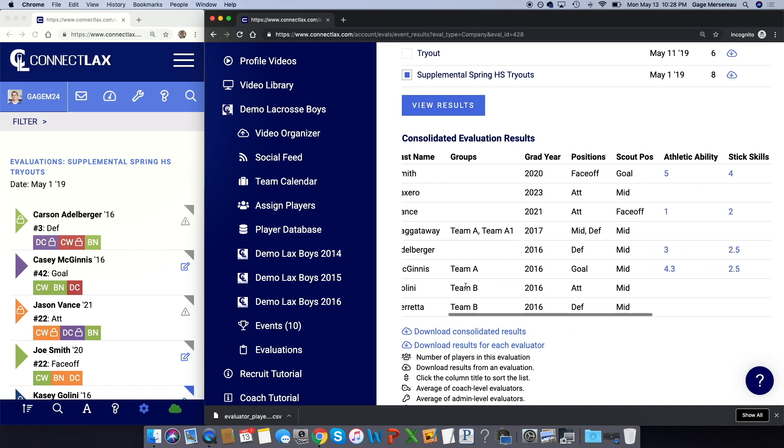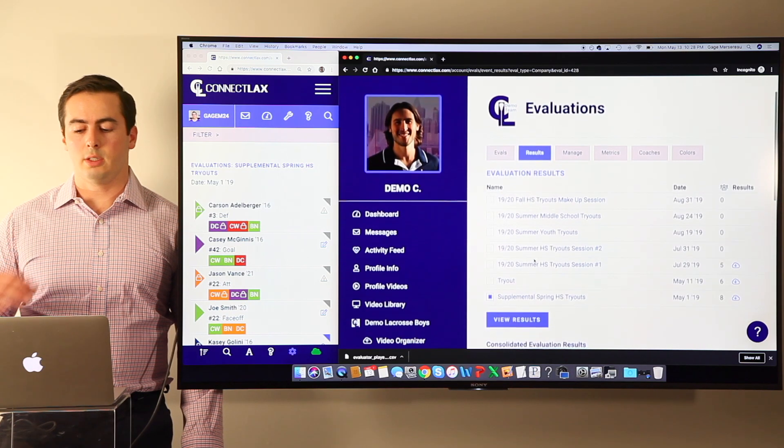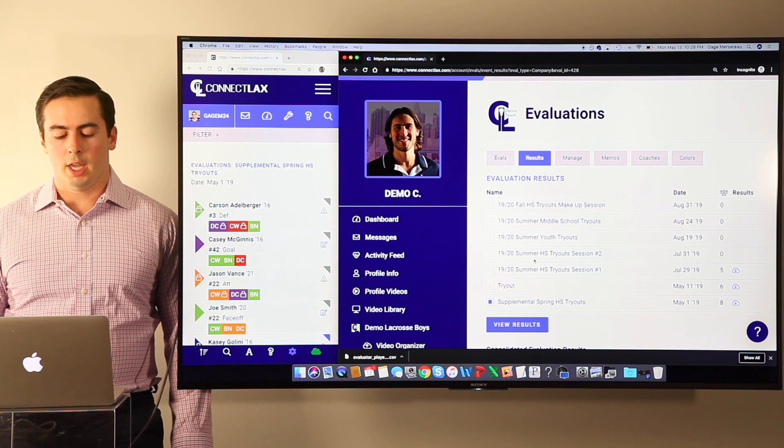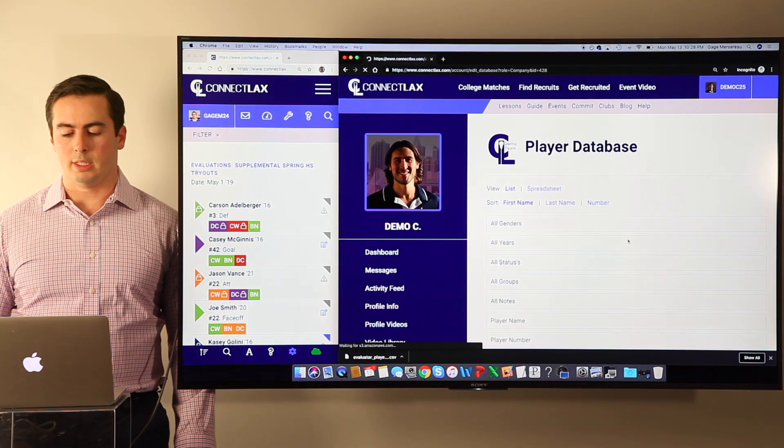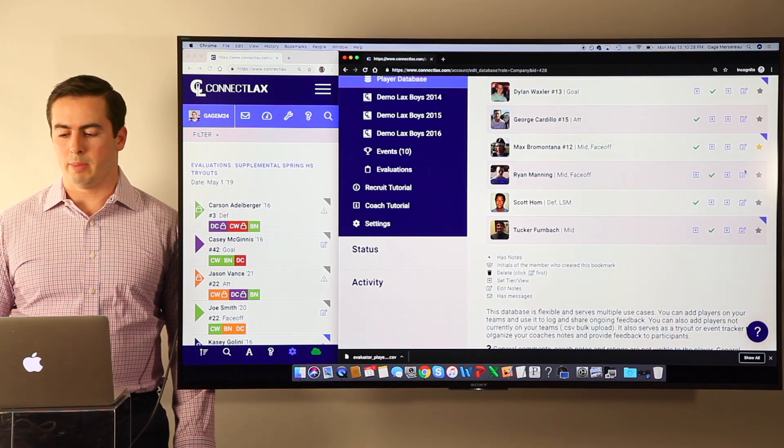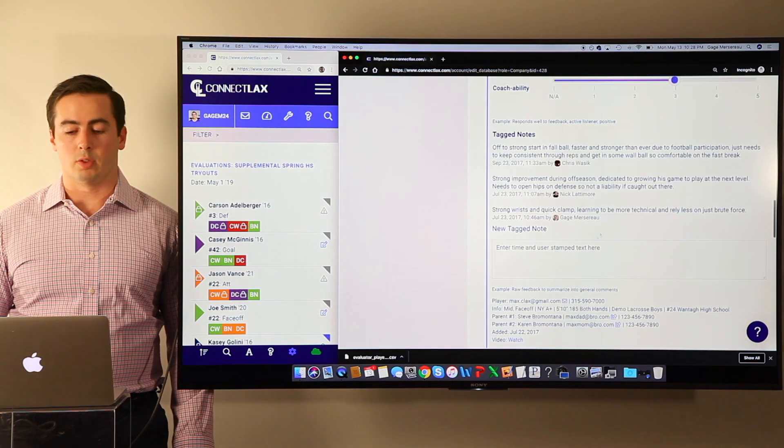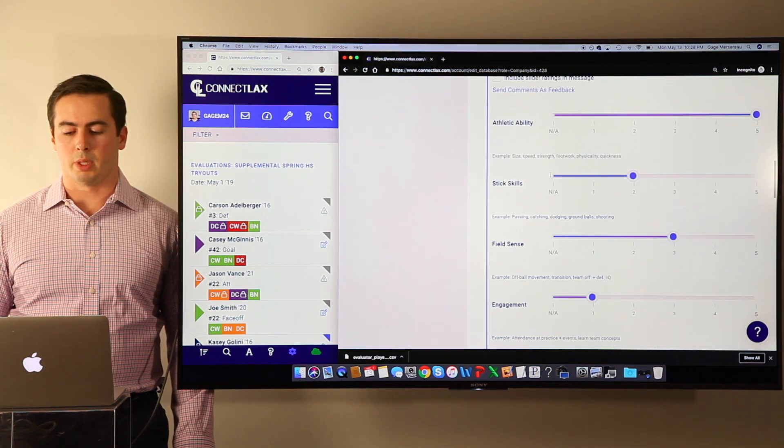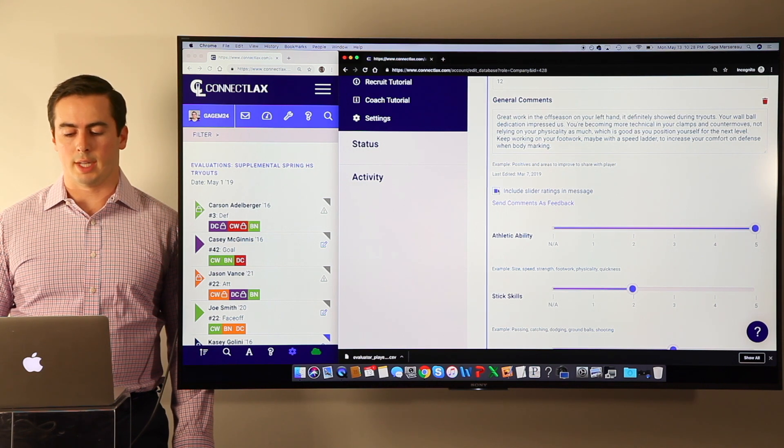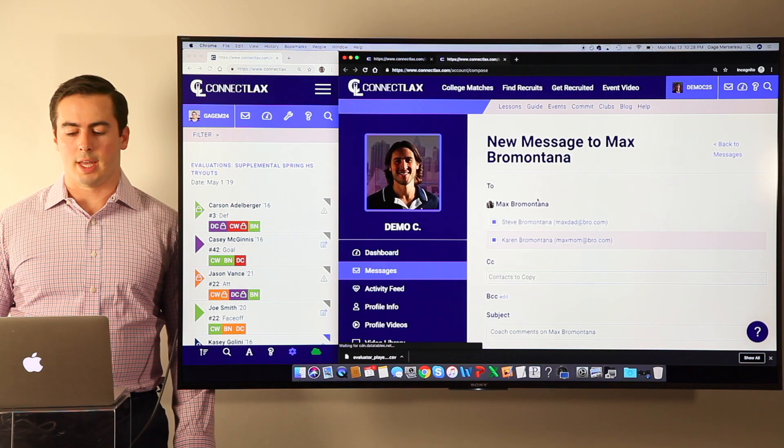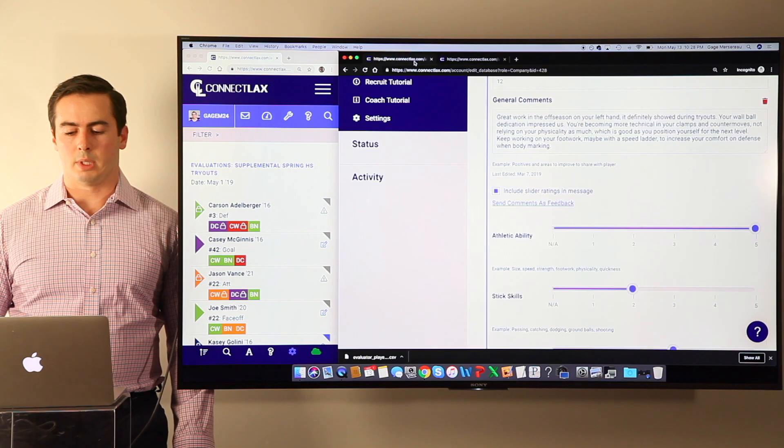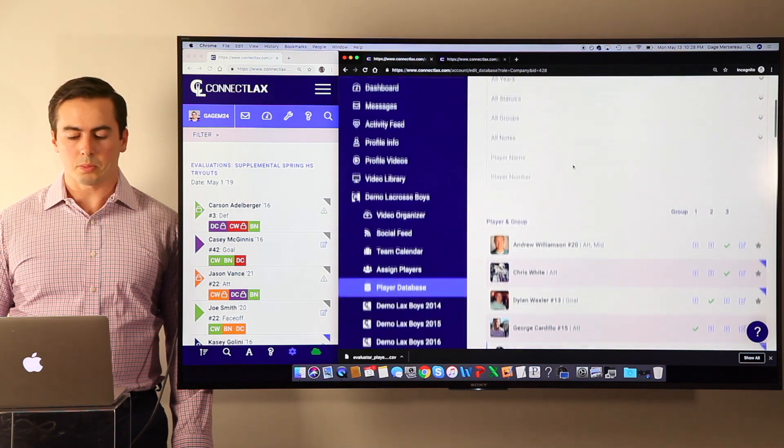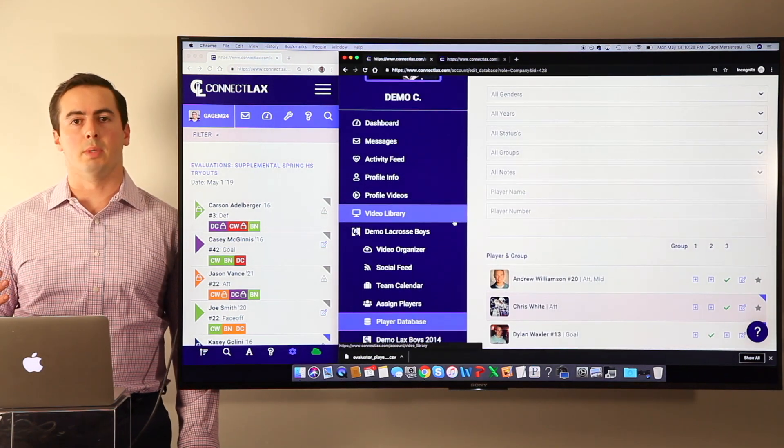So that is the tryouts. Obviously it was born out of the player database, which a lot of teams use here to give feedback to players. This is where you can have different coaches come in and leave notes about the player, which you can summarize into general comments. You can add slider ratings and send that to the player and parent as feedback.